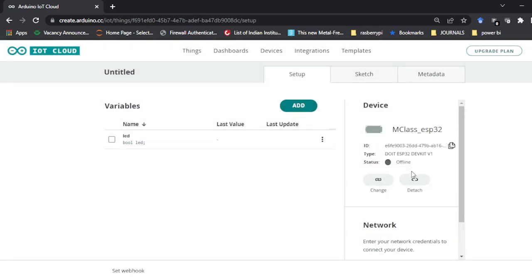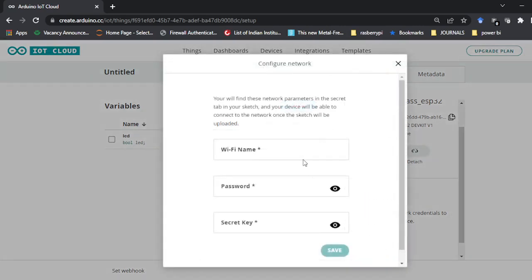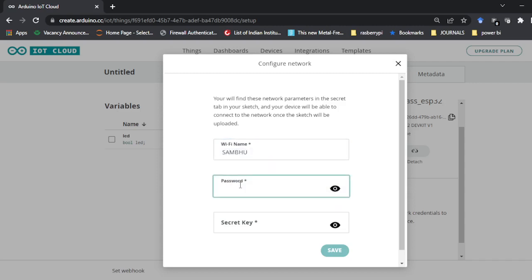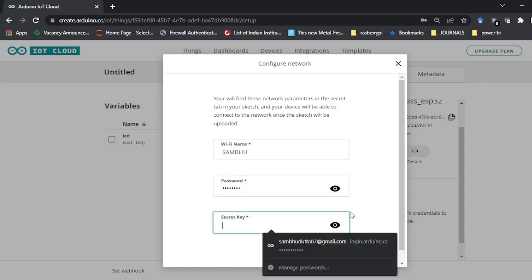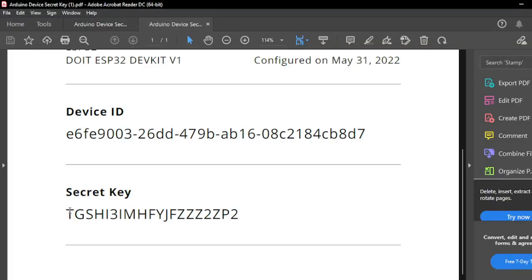Once the device is created, the 'Configure' button will appear. The configure button is used because your ESP32 needs to be connected to the internet through Wi-Fi. For that purpose you need to give your Wi-Fi credentials — the hotspot name, ID, and password. It is also asking for the secret key, which is in the downloaded PDF.